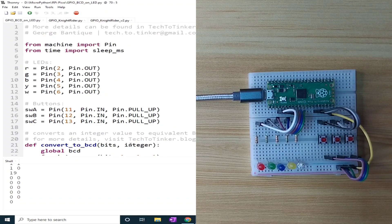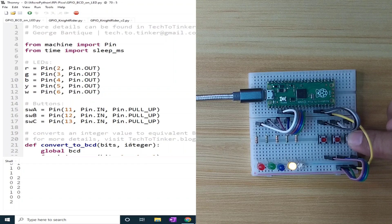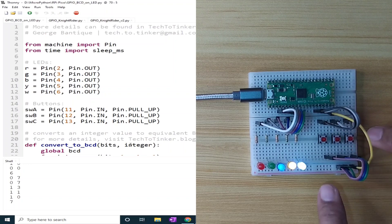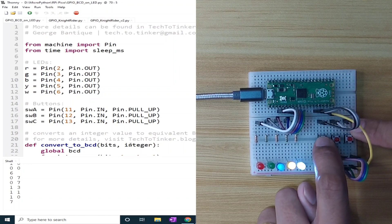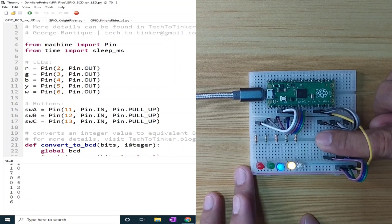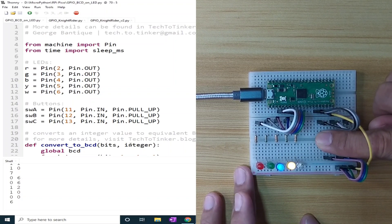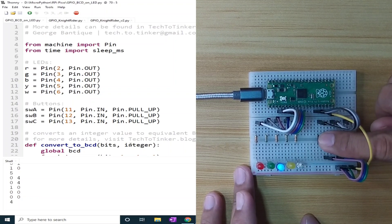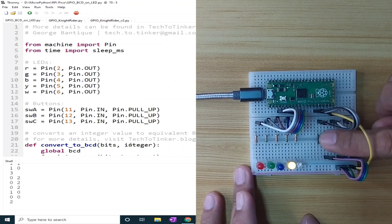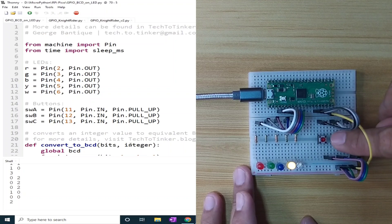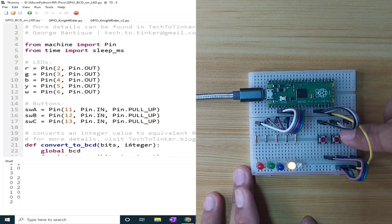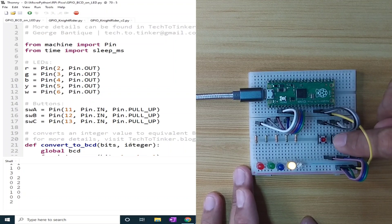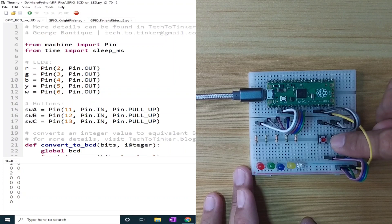As a summary, we can increment using the third button, while the first button decrements the counter, and the middle button resets the counter to 0.